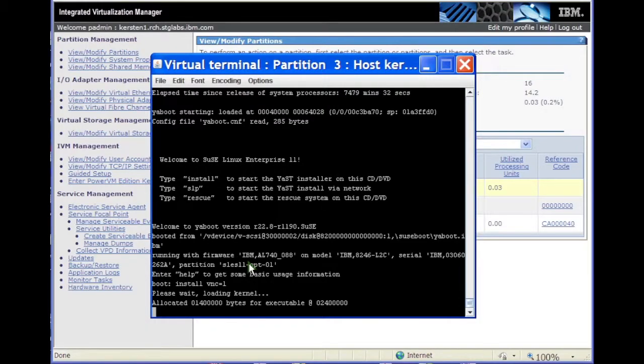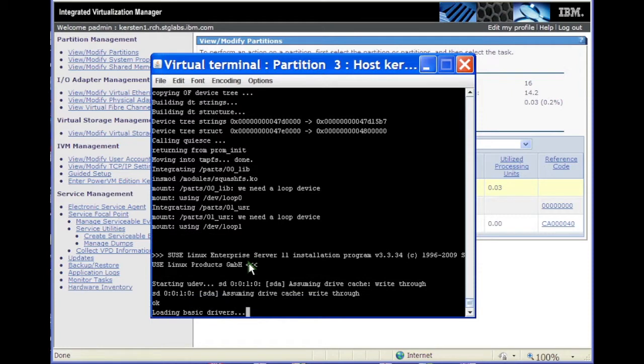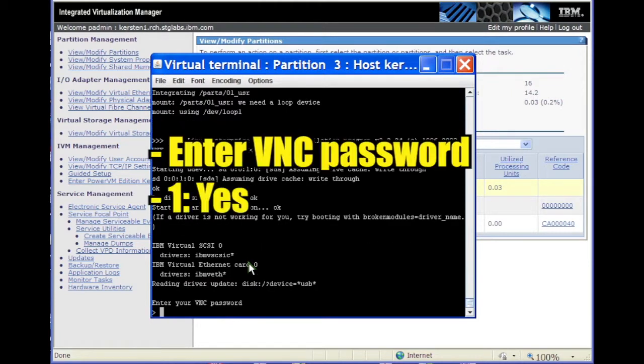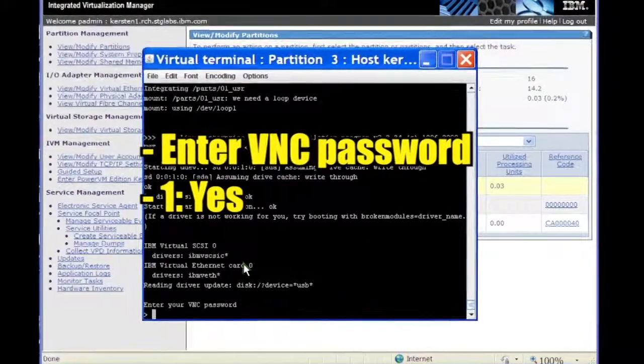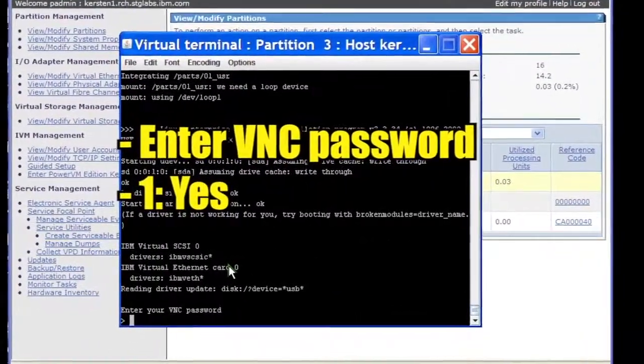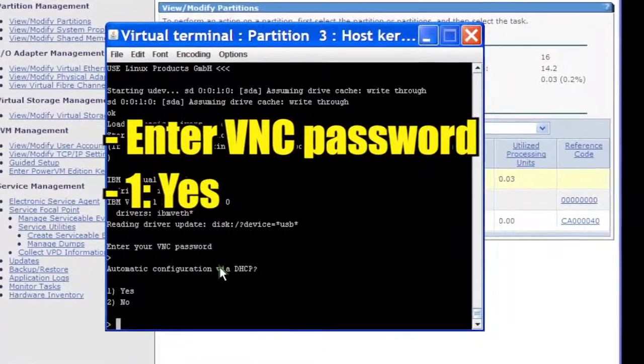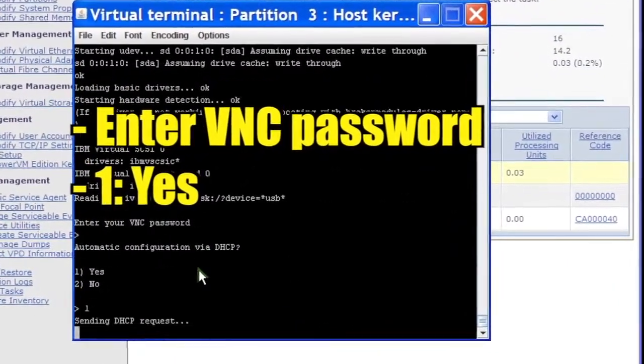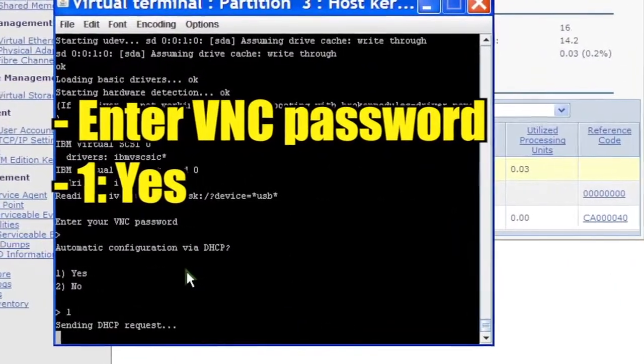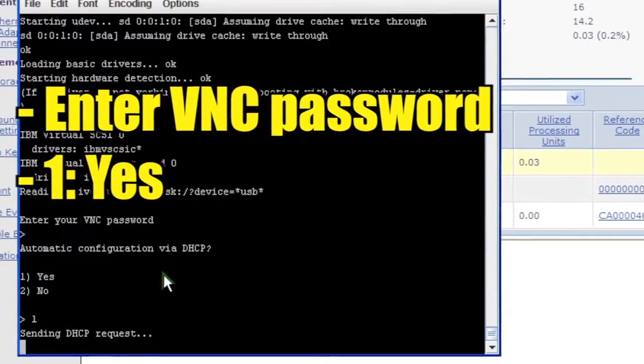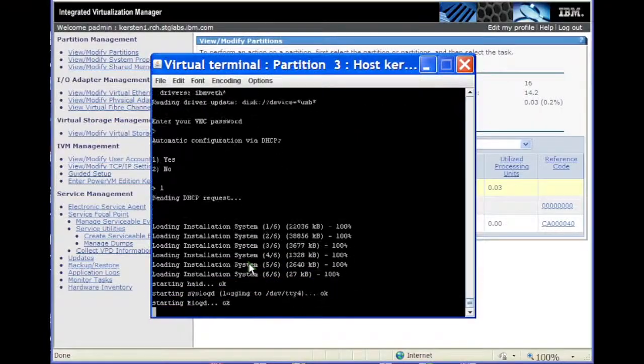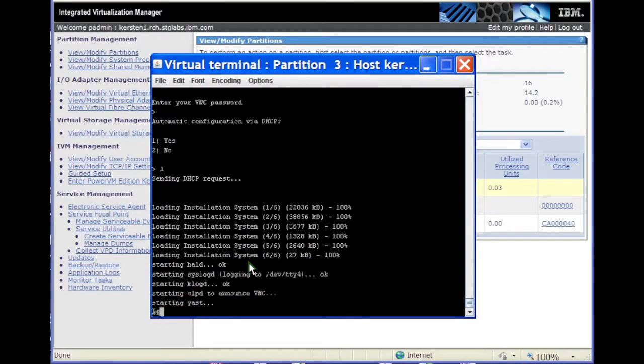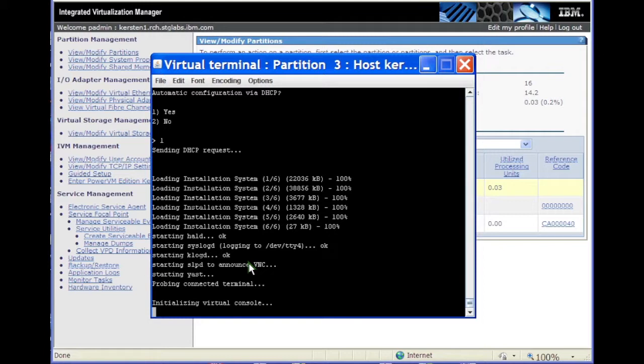The installer boots. Enter a password for VNC. Select Option 1 to automatically configure network settings via DHCP. The installer launches a VNC server.